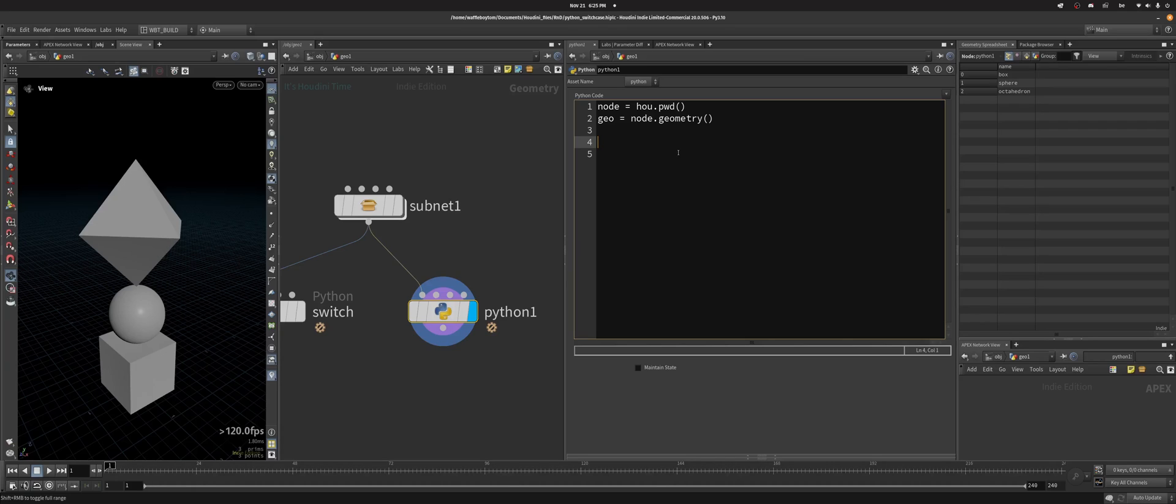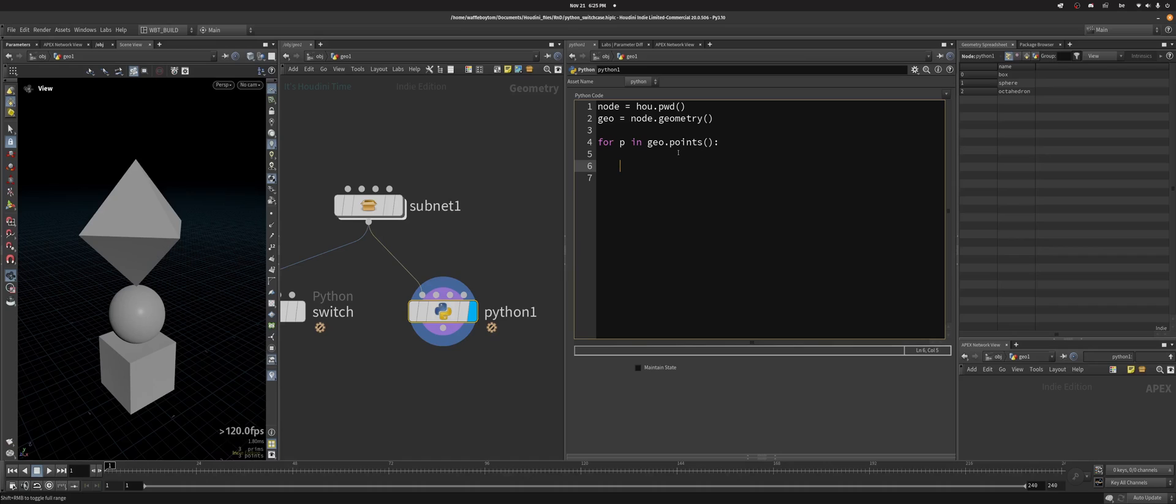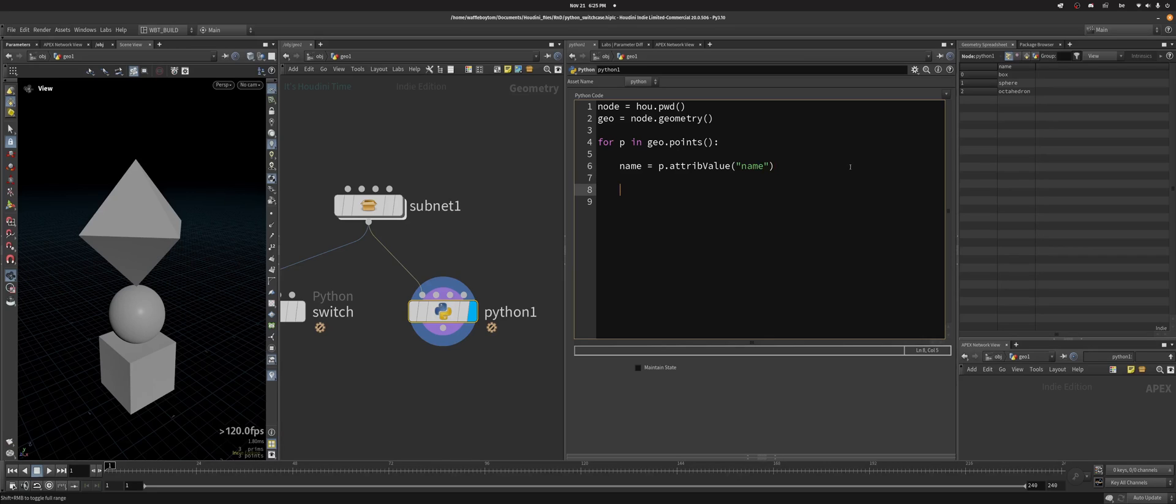And then those will determine what the action will be. So if I iterate through all my points, so p.attrib value, and that's - so now name will be equal to box, then sphere, then octahedron.